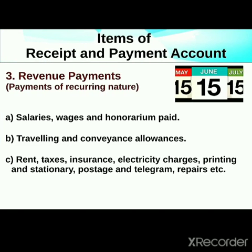Now revenue payments: similar to revenue receipts, these are recurring payments. Examples include salary, wages, traveling allowances, rent and taxes, insurance, electricity charges, printing and stationery, and repairs — all are revenue payments.